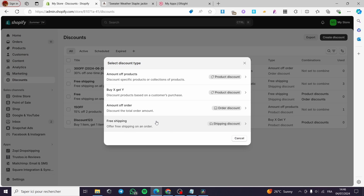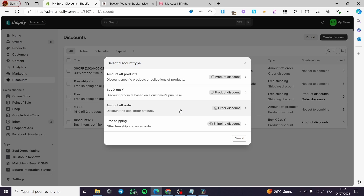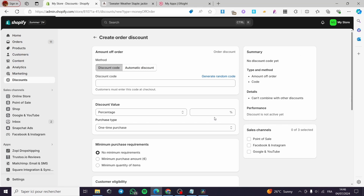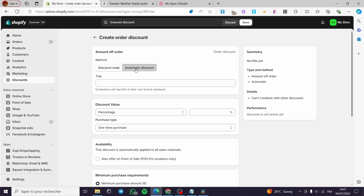I am going to put a discount on the order. Click on 'Add.' Now we have the option for a discount code or automatic discount. If you put automatic discount, it will automatically apply when customers reach checkout. Otherwise, customers will need to enter the code themselves.